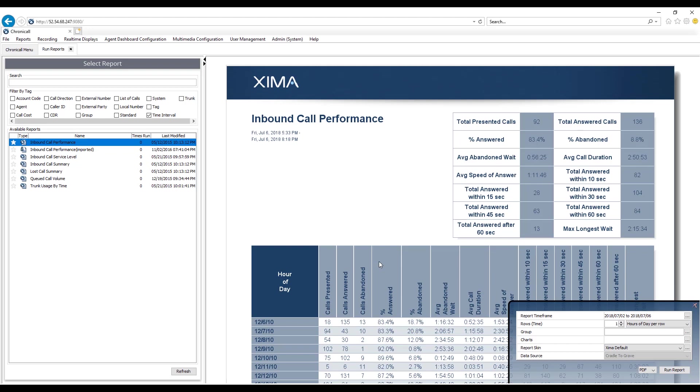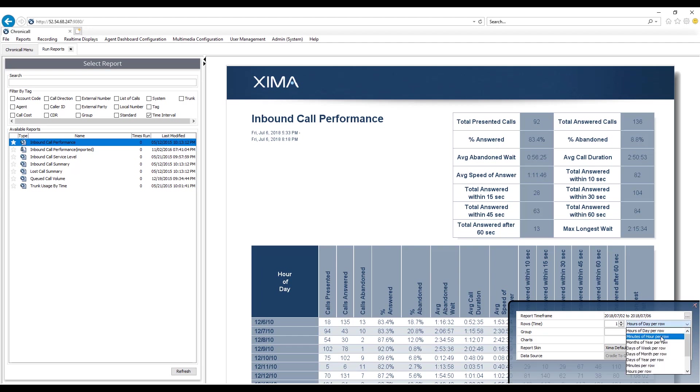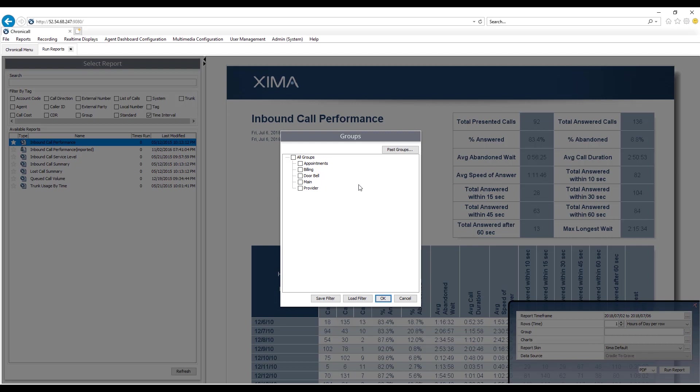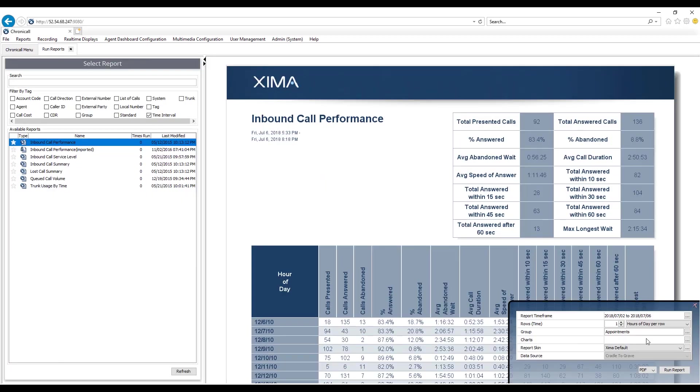The next thing I get to select because this is a time interval report is my time period. How do I want this displayed on the report? I can do hours out of the day, minutes out of the hour, months of the year, days of the week, days of the month. Again, a lot of different time options. I'll go ahead and stick with hours out of the day. I can now run this by my groups out of my phone system. So I'll go ahead and select the groups, and the users and groups are directly pulled from the phone system so you don't have to manually add those to Chronicle. It's going to pull that directly from the phone system. I'll select my group and again I could do multiple groups if I wish. Hit OK. I can add charts. This time let's go ahead and just do an abandoned and a line chart. Make that a little bigger and run report.